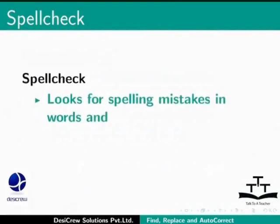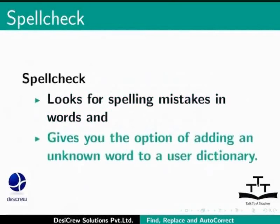Spell Check looks for spelling mistakes in words and gives you the option of adding an unknown word to a user dictionary. Let us see how it is implemented.